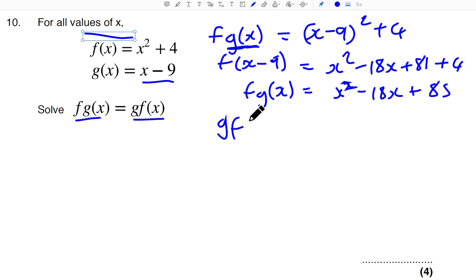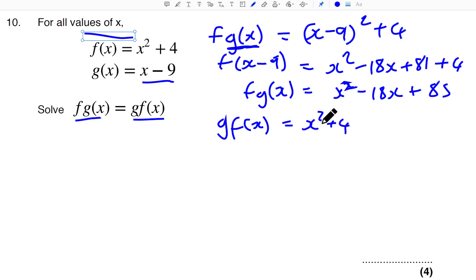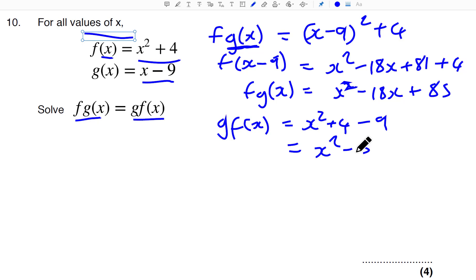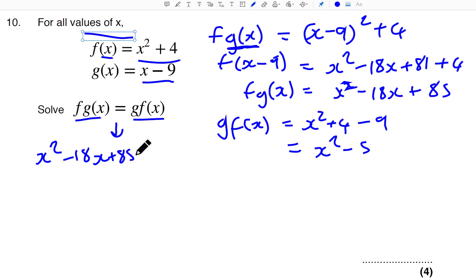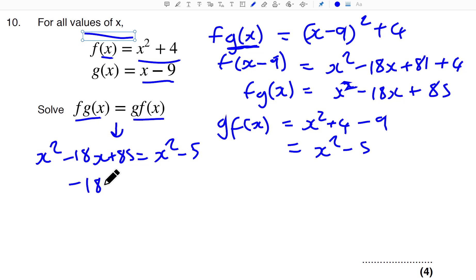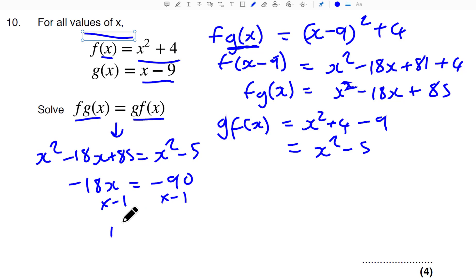Now let's do GF(x). What F(x) equals — which is X squared plus 4 — swaps for X in G. So that whole thing gets substituted for X in (X minus 9), giving X squared plus 4 minus 9, which equals X squared minus 5. Setting FG(x) equal to GF(x): X squared minus 18X plus 85 equals X squared minus 5. Solving: minus 18X equals minus 90, so 18X equals 90, and X equals 5.